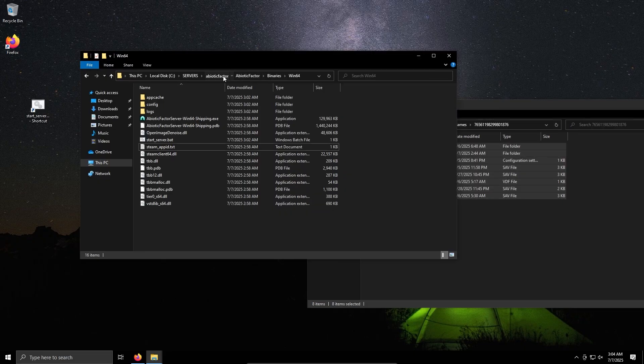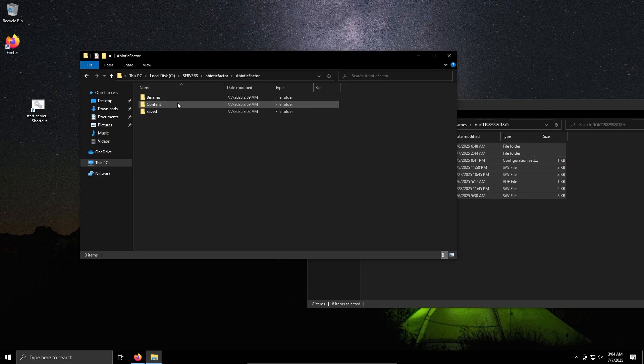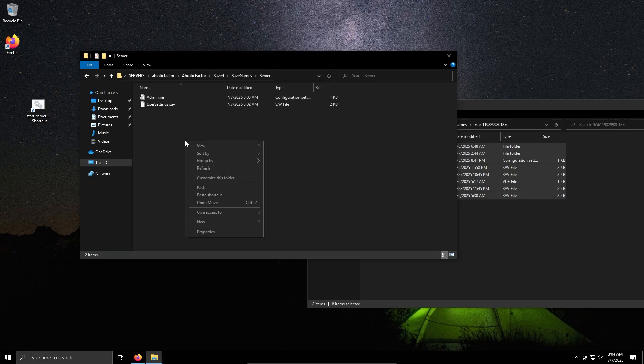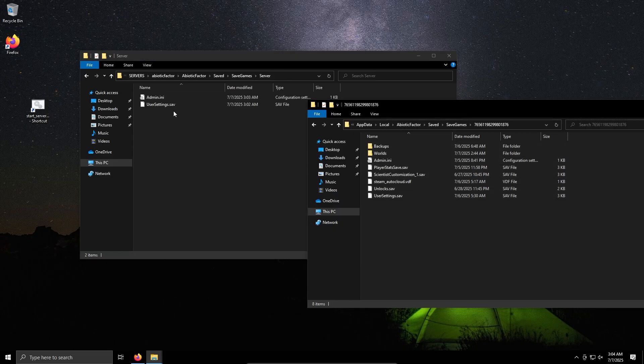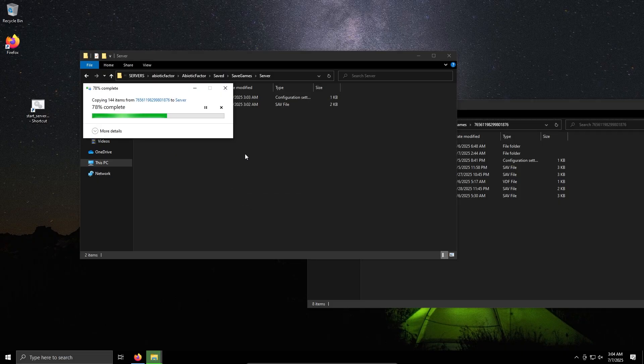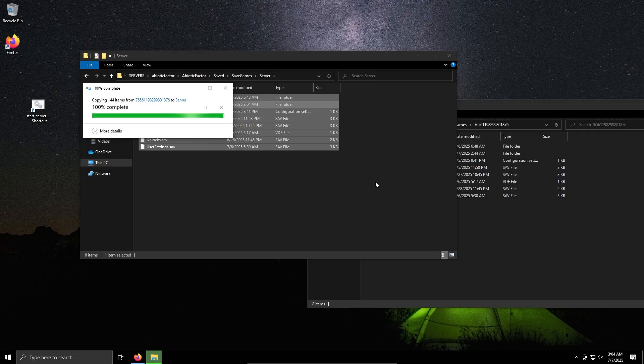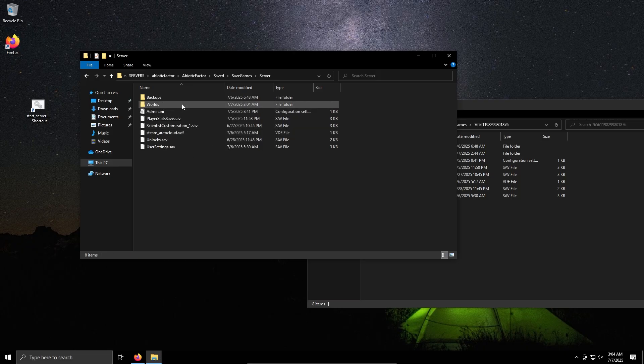Back to Abiotic Factor, Saved, Save Games, Server. As we can see, some of these folders match. Paste, replace, and we have it there.